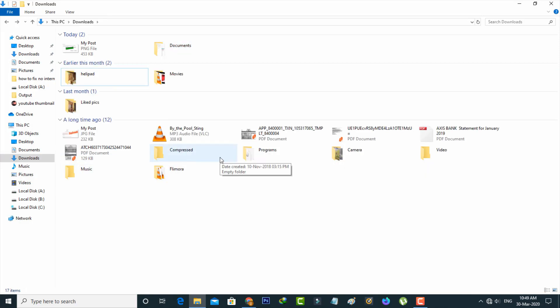So this is the way you can easily fix this µTorrent error notification by watching my tutorial. For more tech videos you can subscribe to my beautiful tech channel TechArns and thanks for watching.